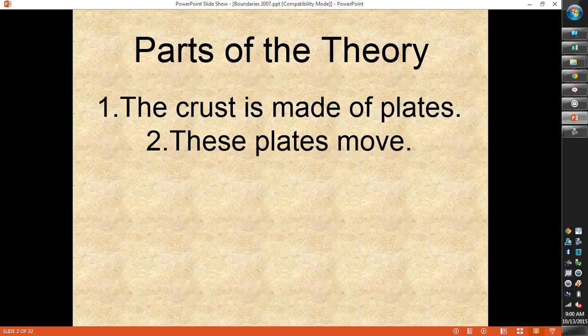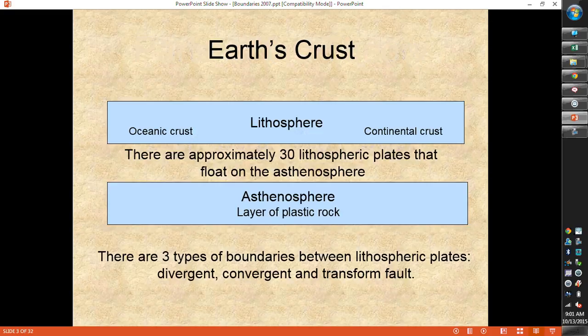We're going to talk today about the different kinds of boundaries created by our plates as they move around. Our crust is made up of two different kinds of layers. We've got the lithosphere, which is the upper layer of Earth's crust, and that's broken into our oceanic crust — the crust that's under the ocean — and our continental crust, or the crust that makes up our continents.